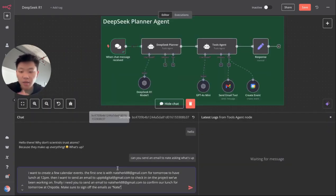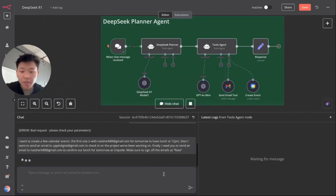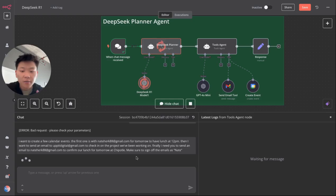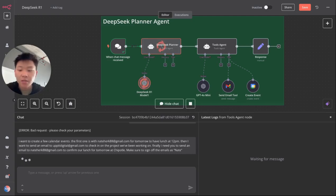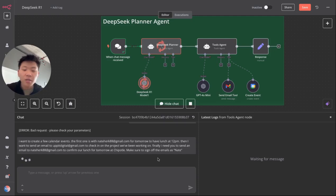Okay. So let's give this thing a try. I'm going to say, I want to create a few calendar events. The first one is with Nate Herc 88 for tomorrow to have lunch at 12 PM. Then I want to send an email to Up A Digital to check on a project we've been working on. Finally, I need you to send an email to Nate Herc to confirm our lunch tomorrow at Chipotle. Make sure to sign off emails as Nate.